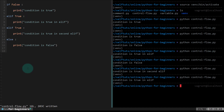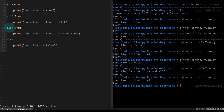The program will directly jump from there to the last statement. Because line six had a true condition, the program entered line seven, found nothing, came to line eight, and printed 'condition is true in elif'. Once a condition is true, the program will not run the remaining elif lines. This is very important to note — many new programmers and beginners make this mistake.